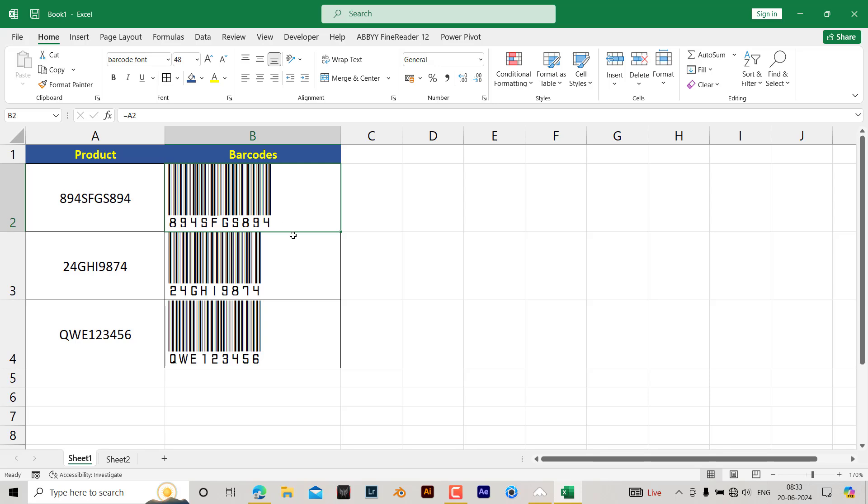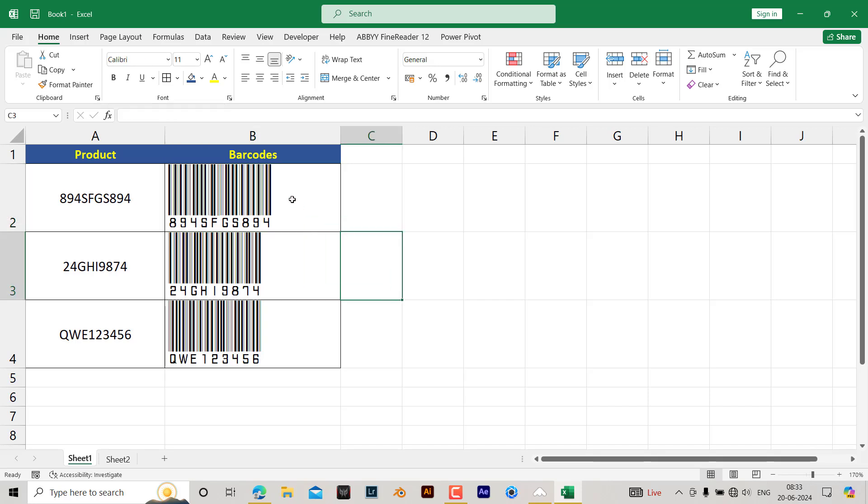Then that font will be available to select. It is very simple and straightforward. Once the font has been installed, let's take an example. I want to convert all these products to barcodes.